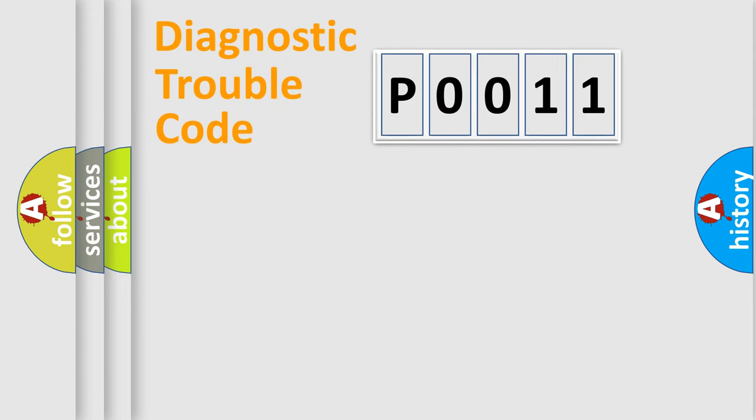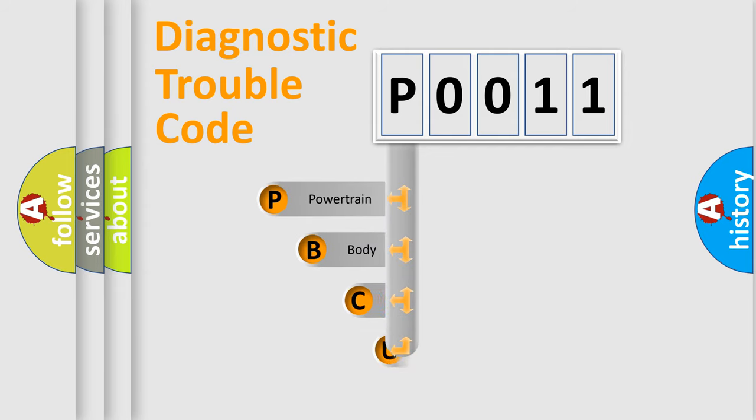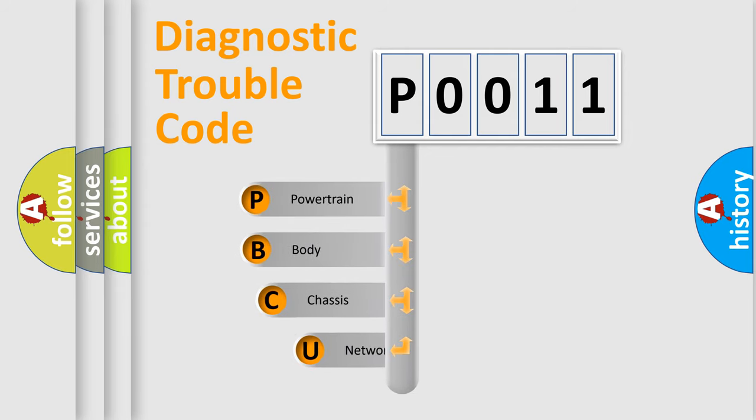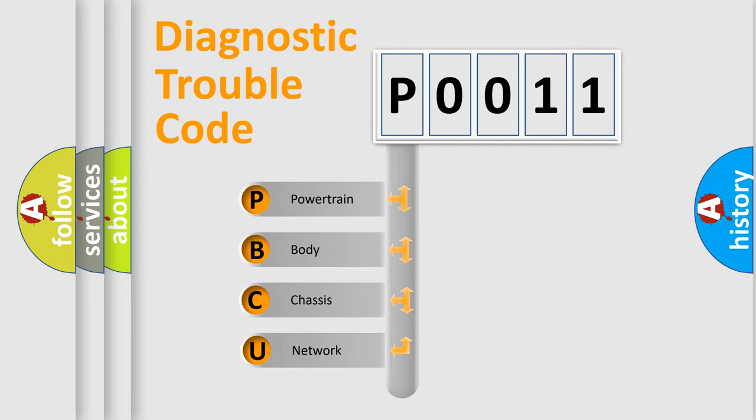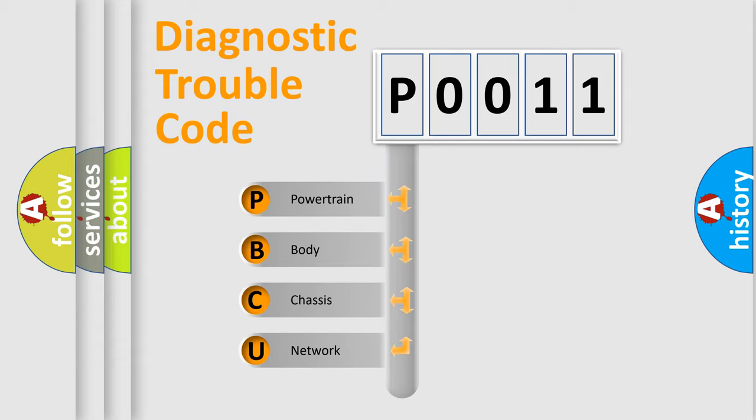First, let's look at the history of diagnostic fault code composition according to the OBD2 protocol, which is unified for all automakers since 2000.